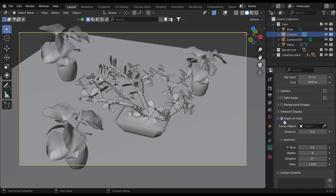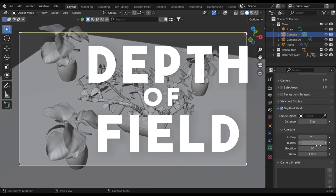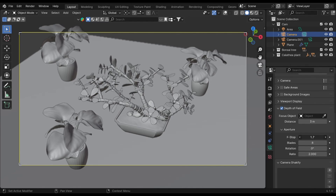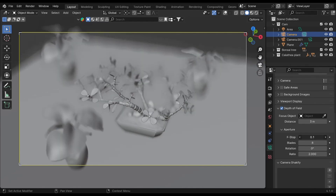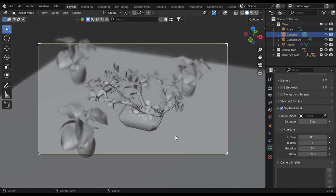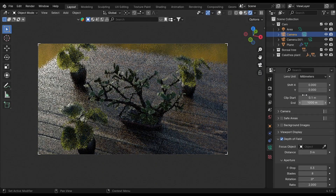Under the focal length, there is a depth of field — enable it. Increase the blades to 8 and ratio to 2. Select your object and play with the f-stops. I would recommend using between 0.1 and 0.8.